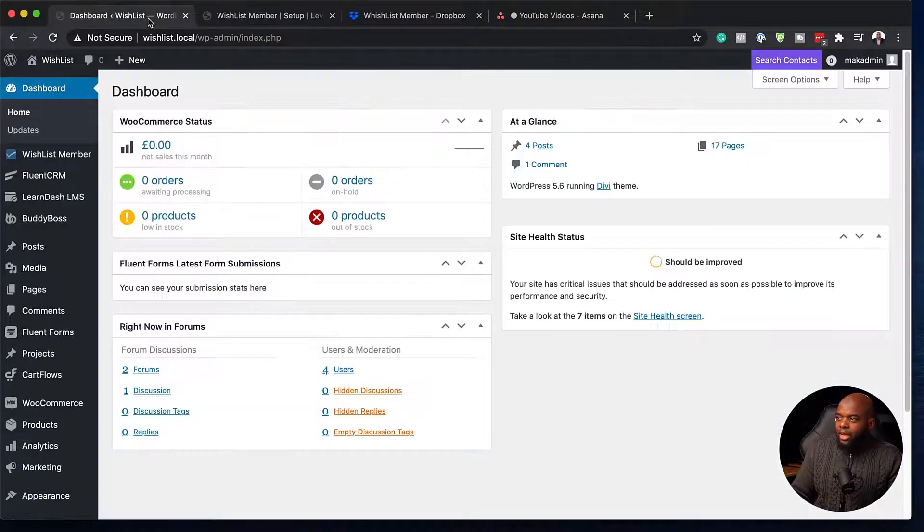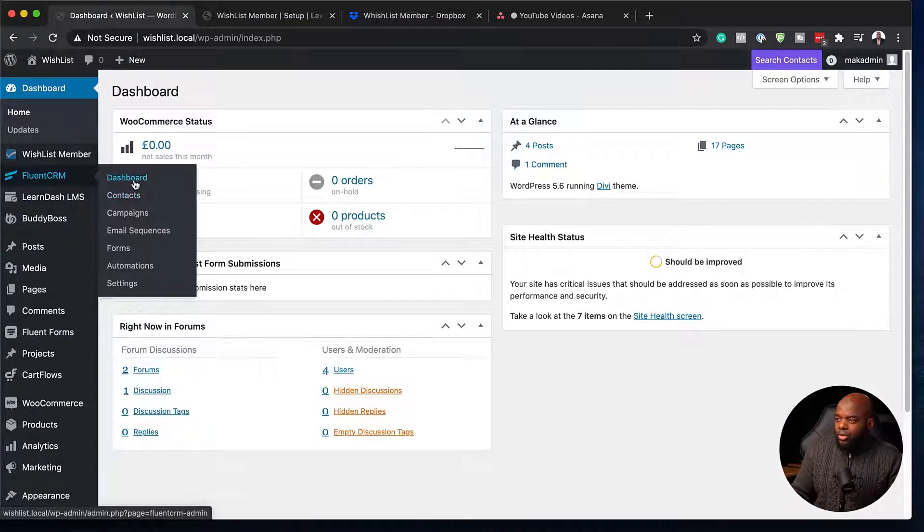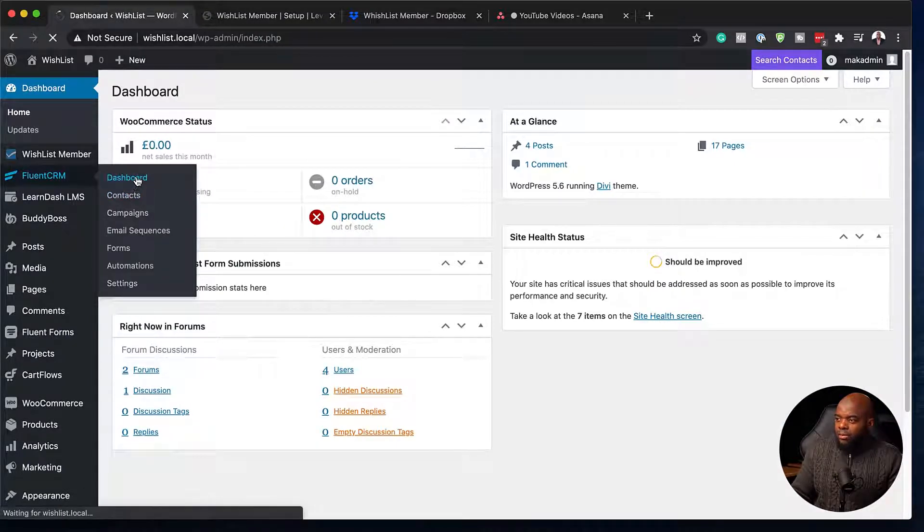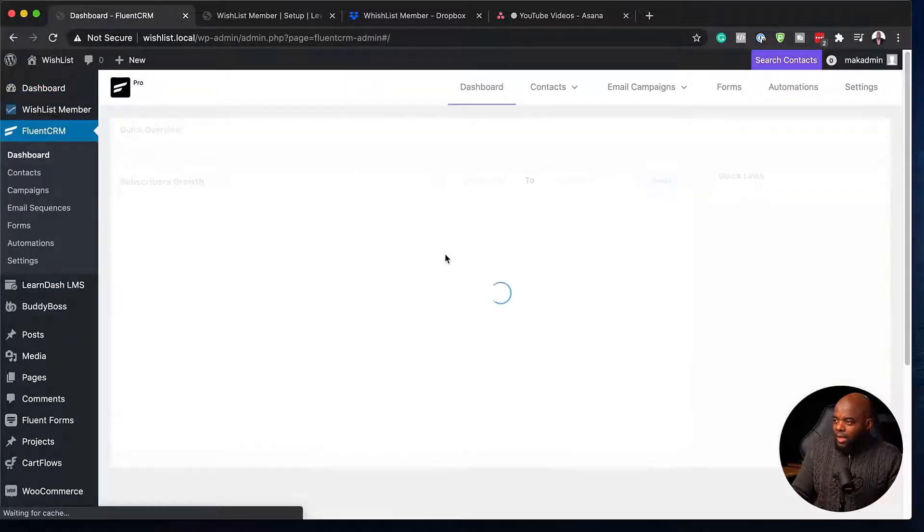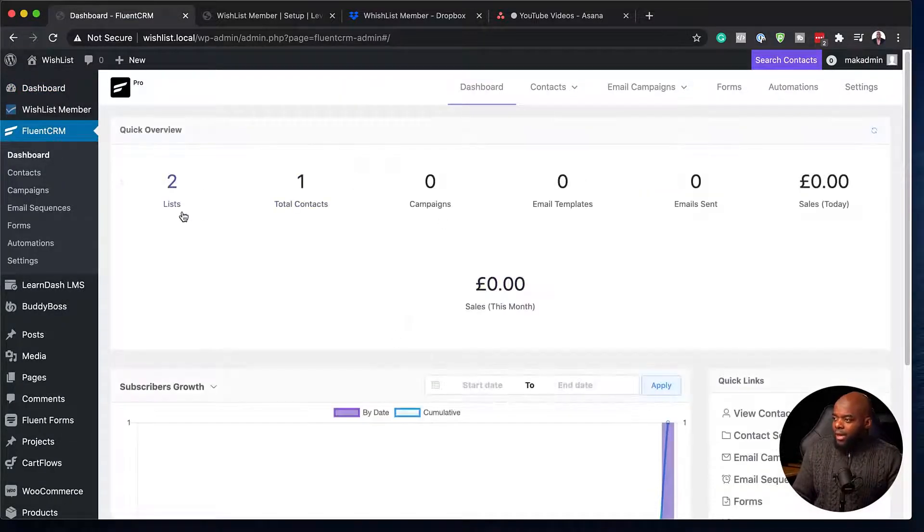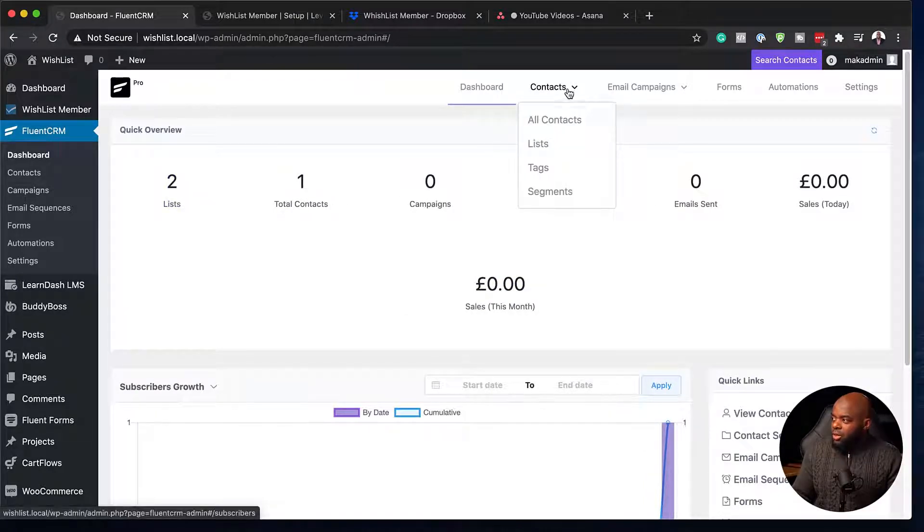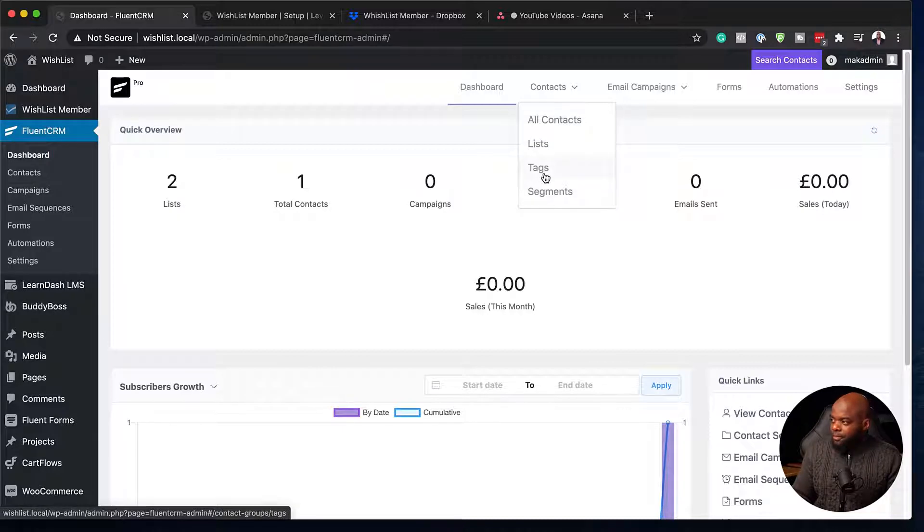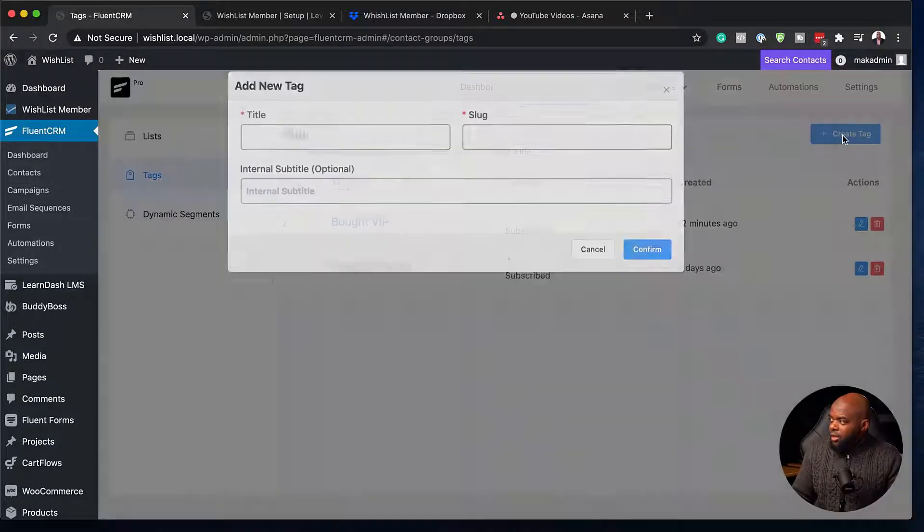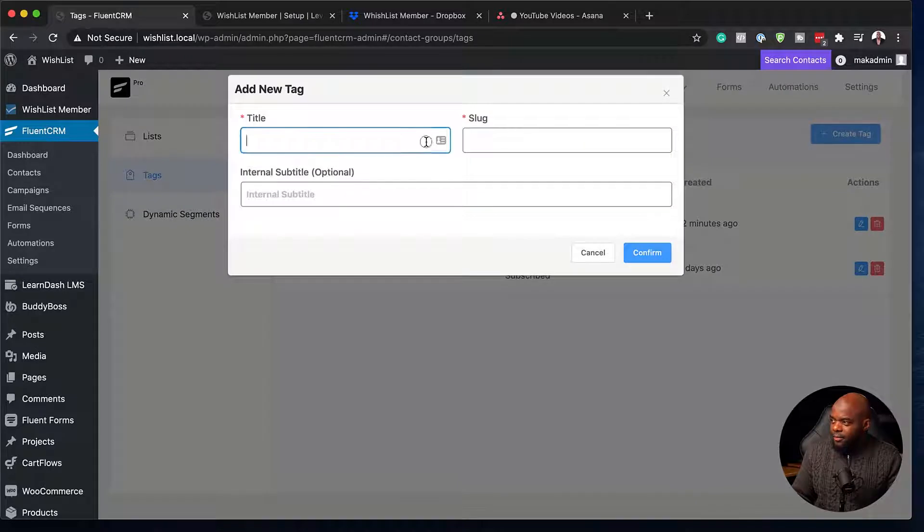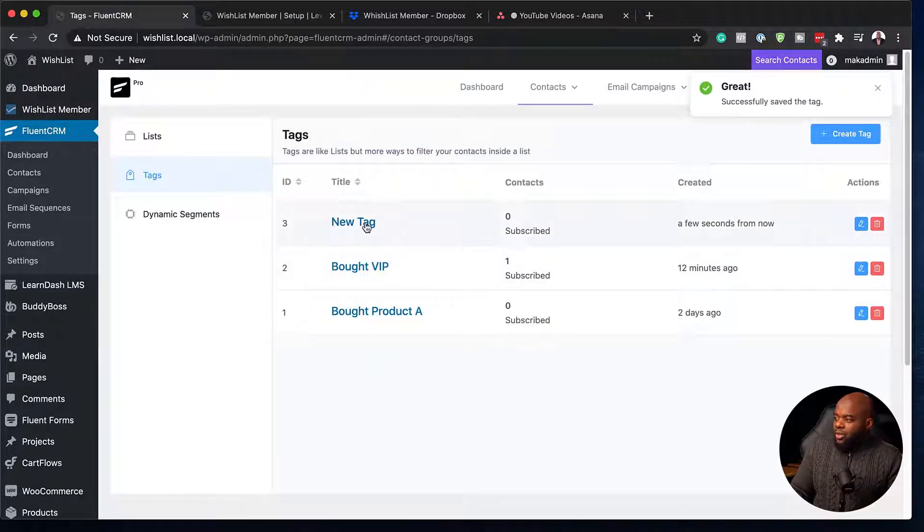Next, I'm going to come over here to FluentCRM. I'm going to go to the dashboard first so you can just have an overview of what we have here on our system. So as you can see, we have our list, our contacts and so on. So what I'm going to do is I'm going to create a new tag, and I'm going to call this tag new tag. There we go. So we have our new tag here.